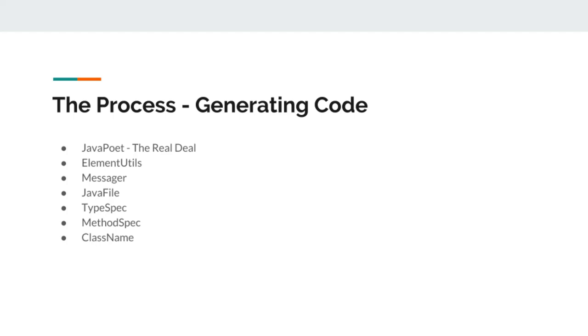We will use class name to include those classes in our code, in our generated code. In reality, processor will never include those classes. The generated code will run and that code will import those real classes.